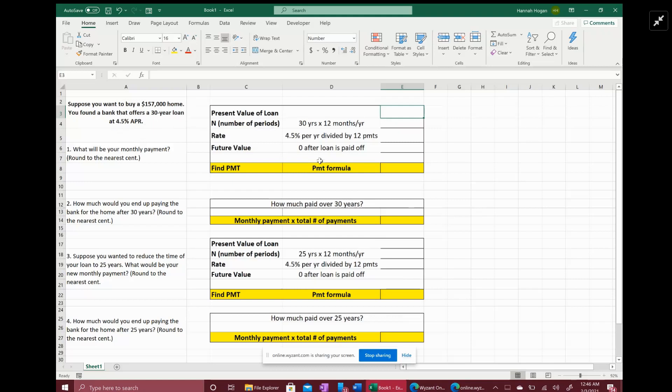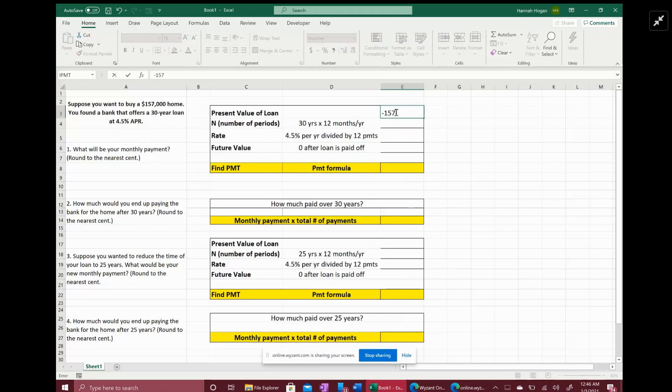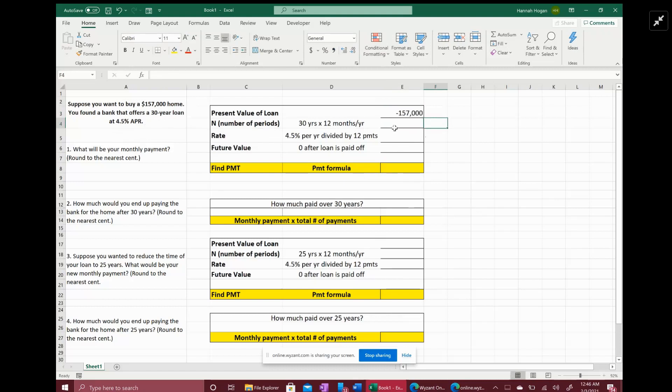Now we can use a formula in Excel to make it pretty easy for us, but first we need to find the inputs for the formula. So the present value of the loan is basically how much you're getting a loan for - $157,000.